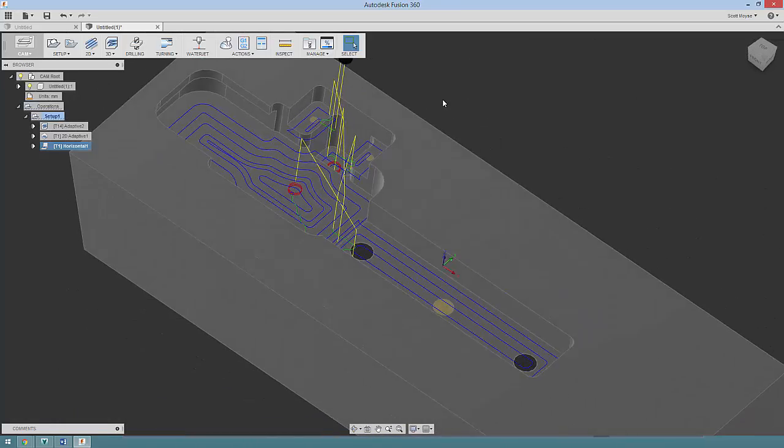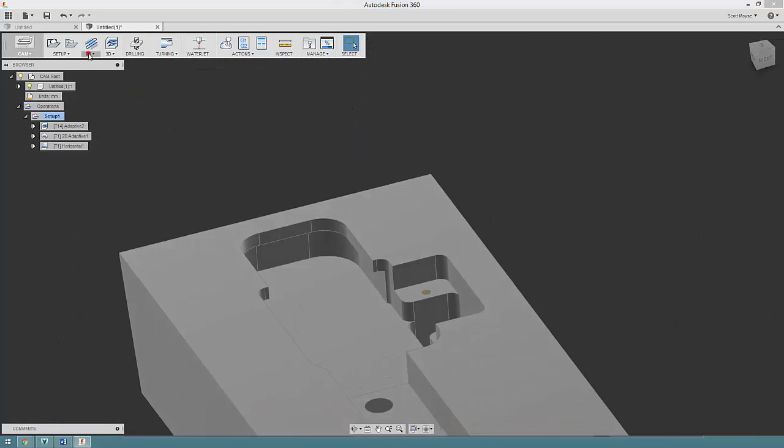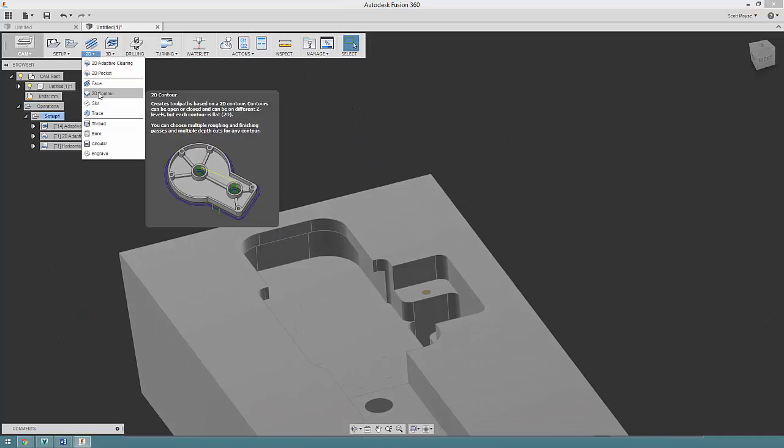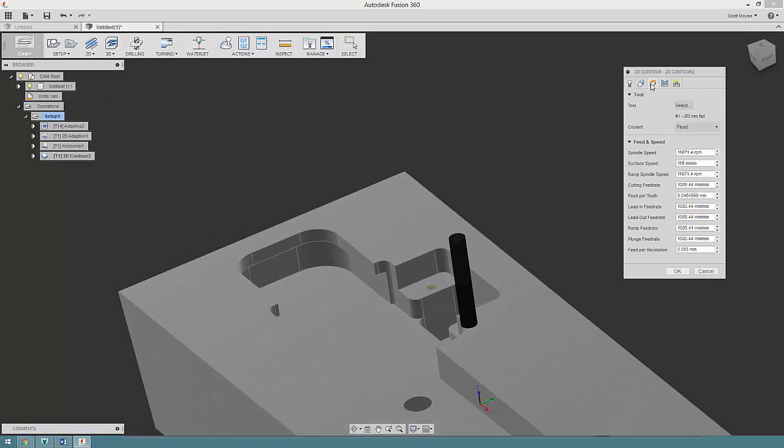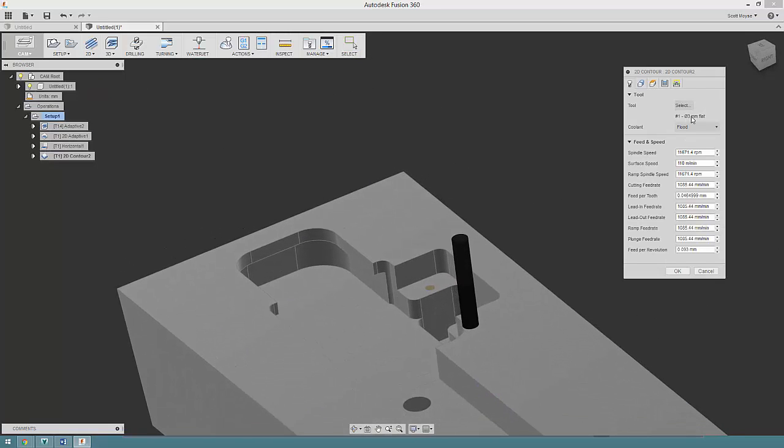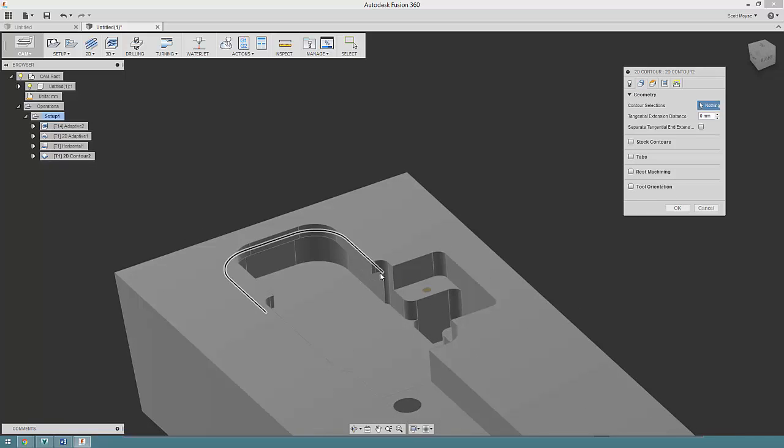I'm going to reuse the same tool, 3 mil, and we'll try and do this contour here. Now it's trying to select all of these edges around here and I really don't want it to.